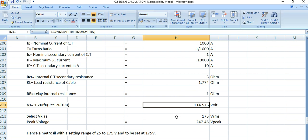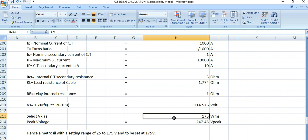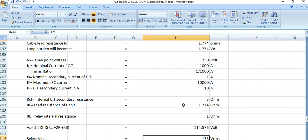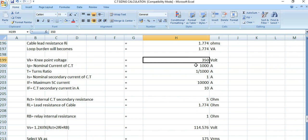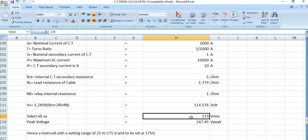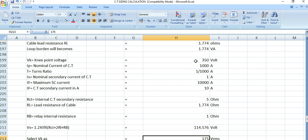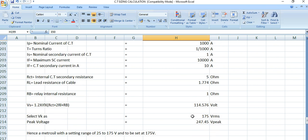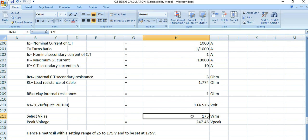Now we select Vk, the knee point voltage. The knee point voltage is 350 volts, but we need to specify the setting as Vk divided by 2, which is 350 / 2 = 175 volts RMS. The corresponding peak value is 175 × √2 = 247 volts peak.